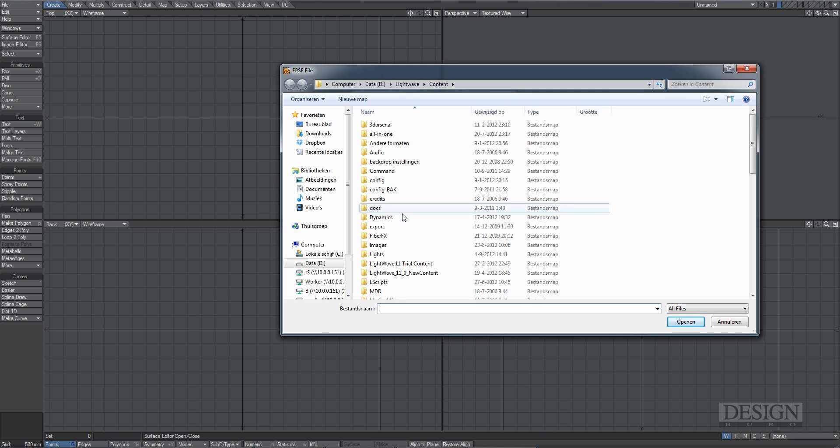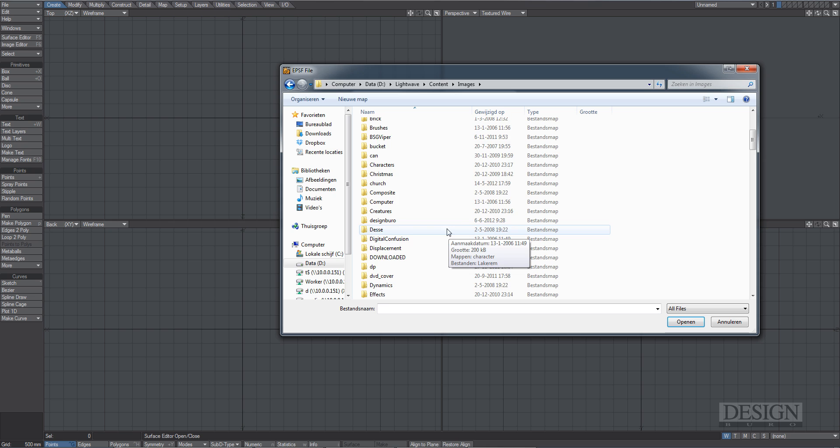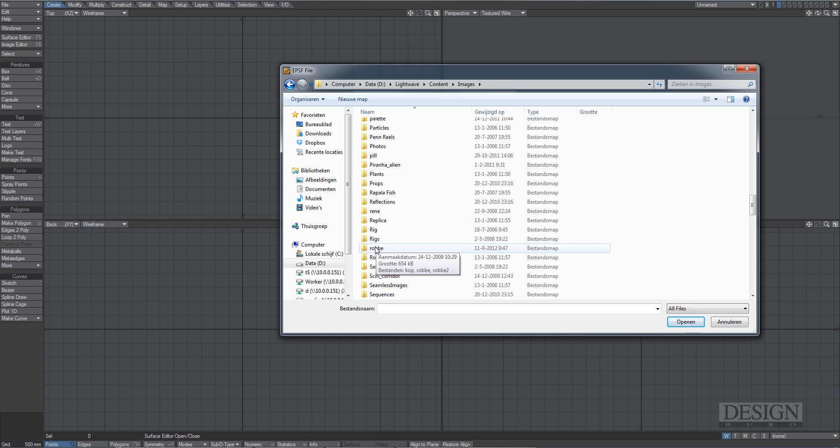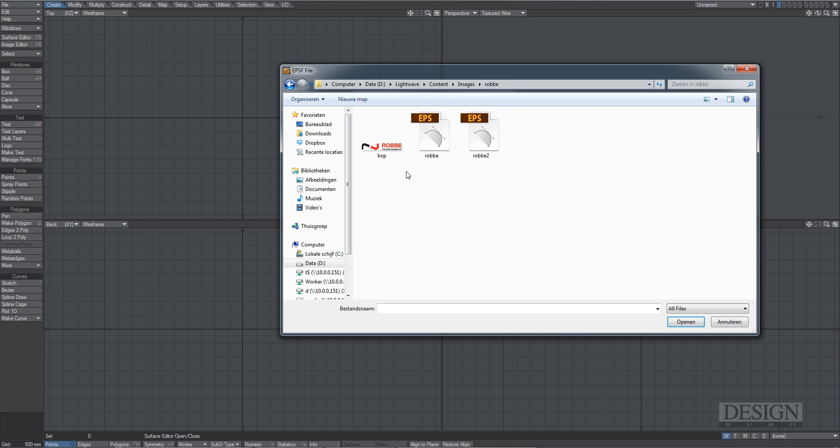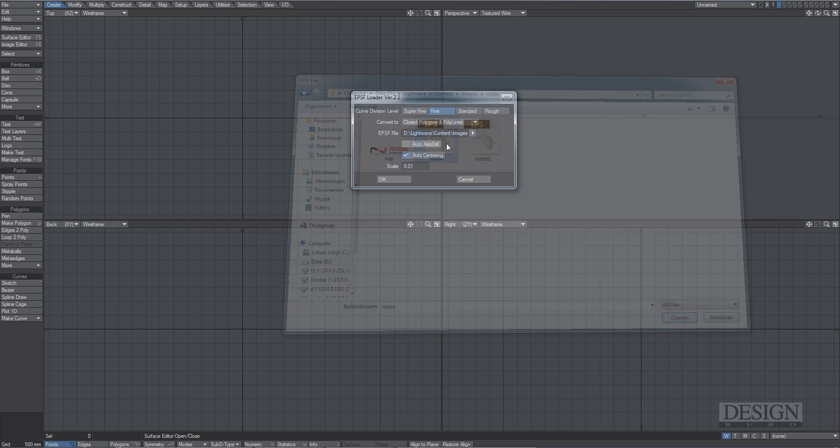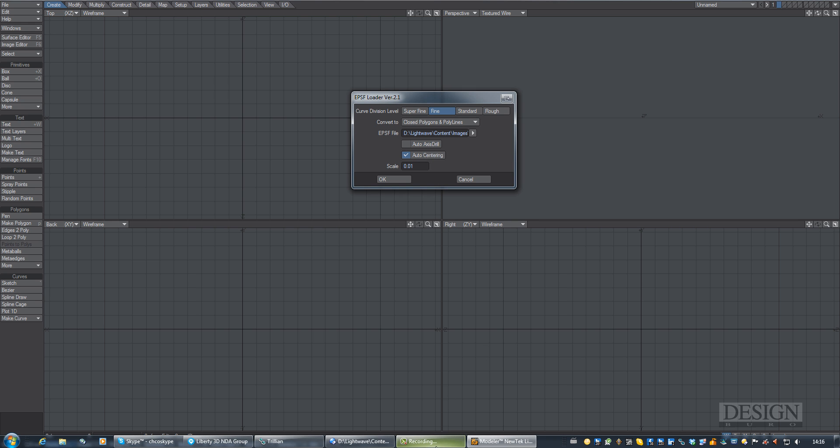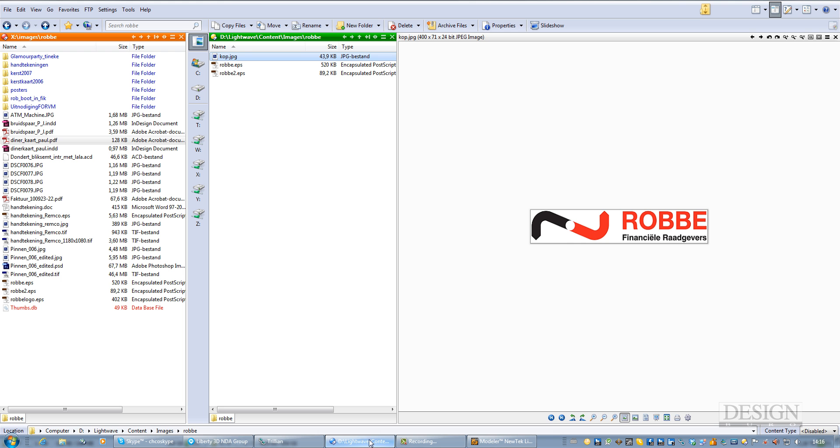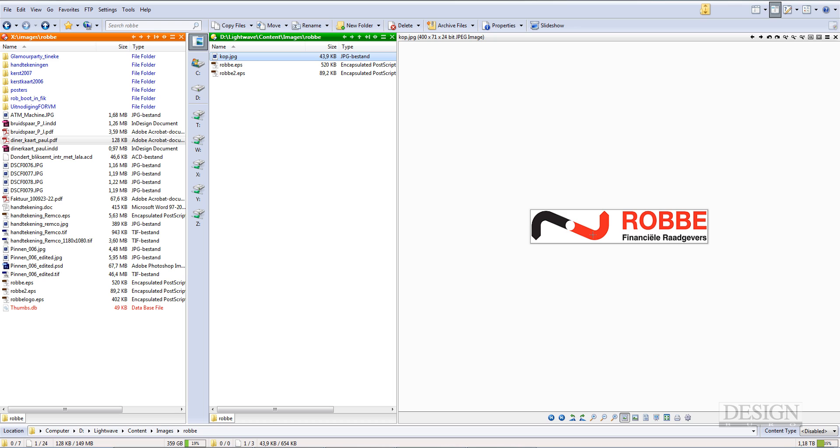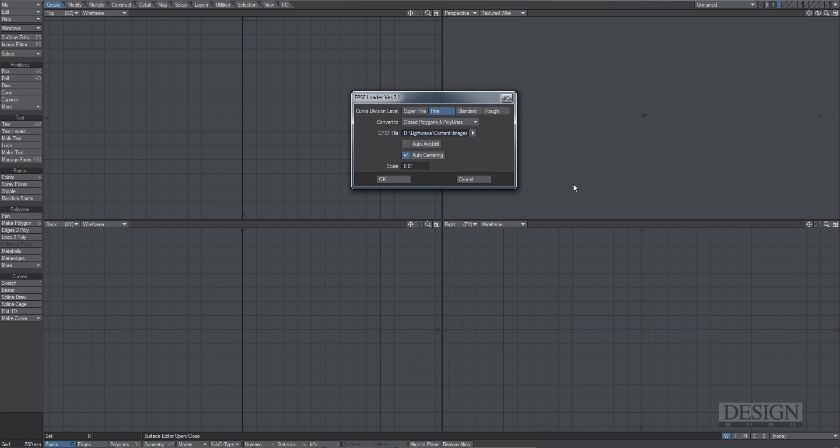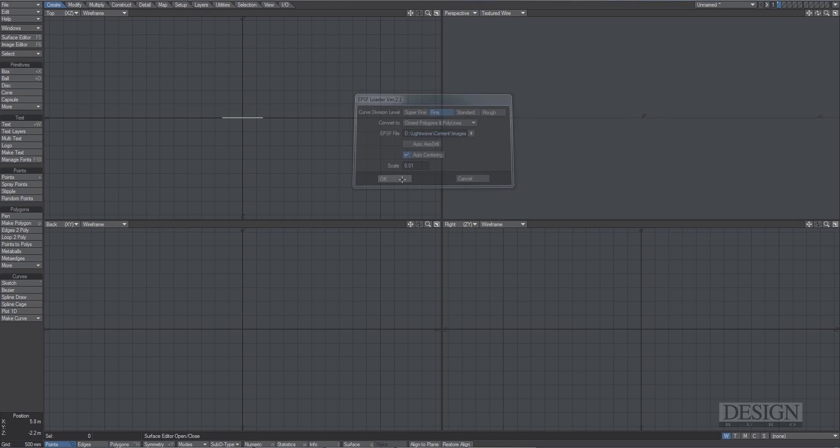So I'm going to choose the file which is in my Images folder and then into the Clients folder. And I'm just going to choose that EPS file. Now Auto Access Drill can be very handy actually, because if we would be using the text as well, Auto Access Drill will, for instance with the O, cut out the hole in the middle instead of not. Same with the R and the B and the B. So that might be handy, but we won't be needing that here. So I'm just going to leave it off. And I'm going to press OK.